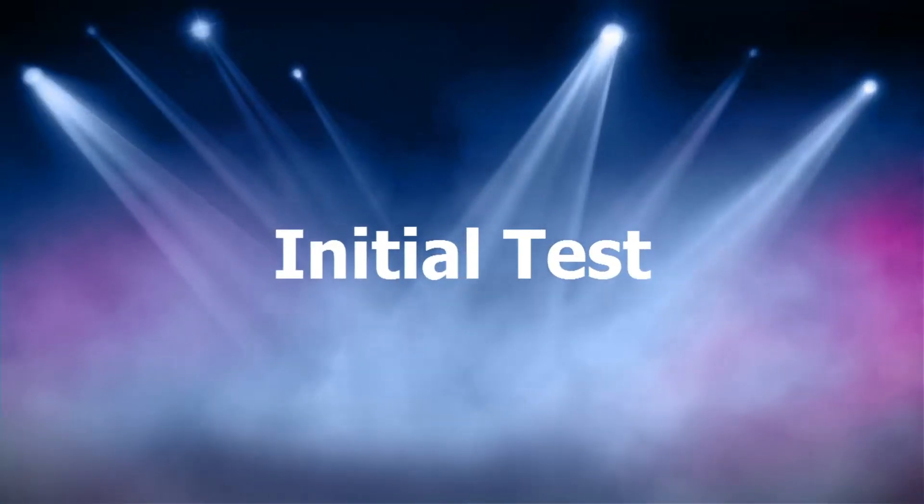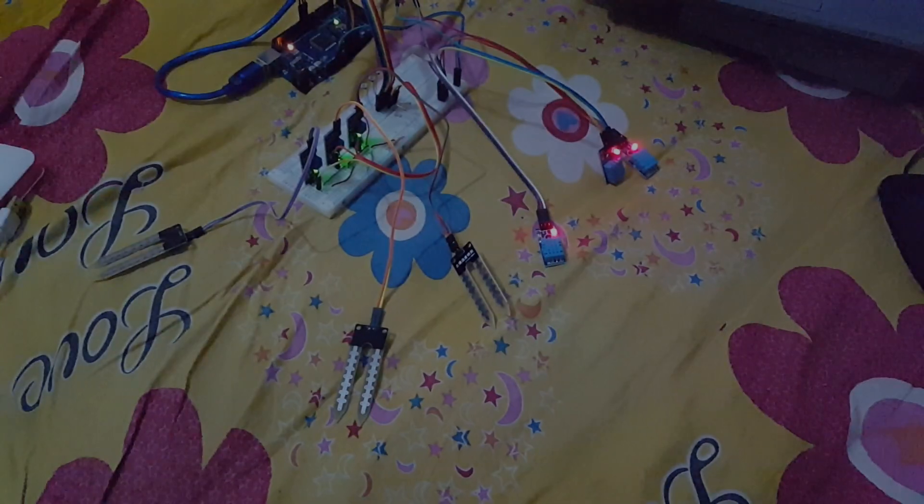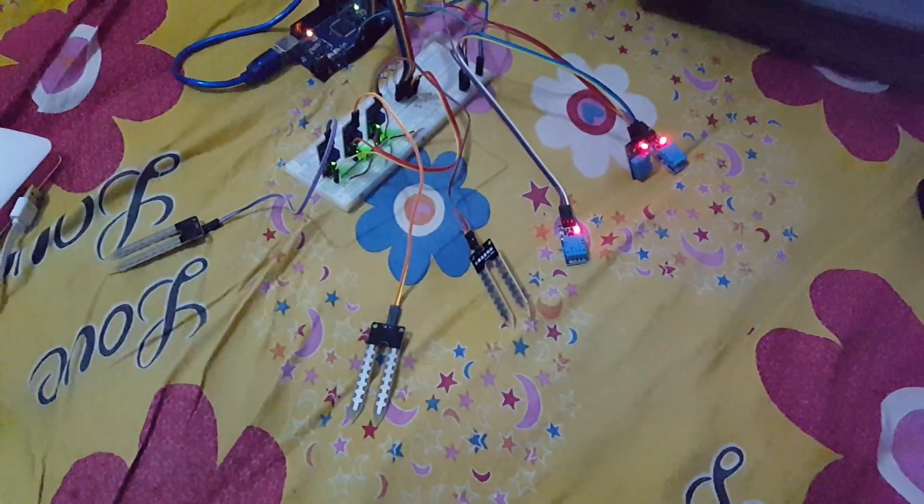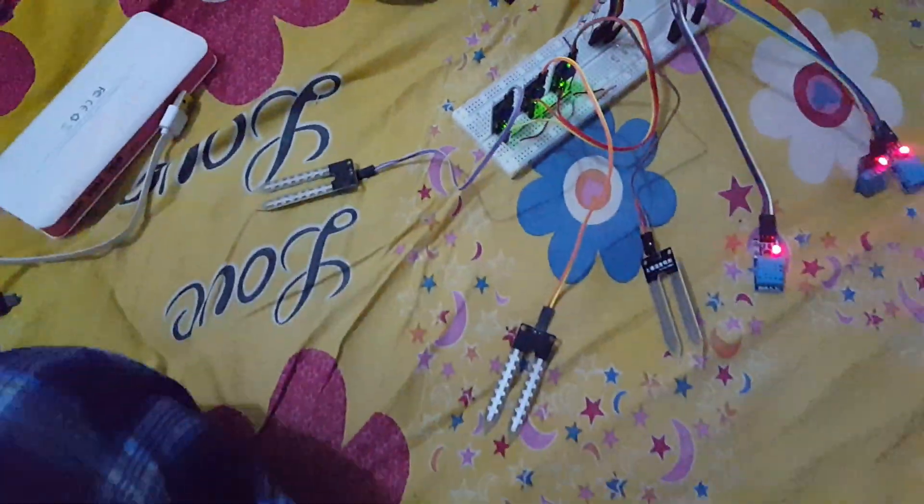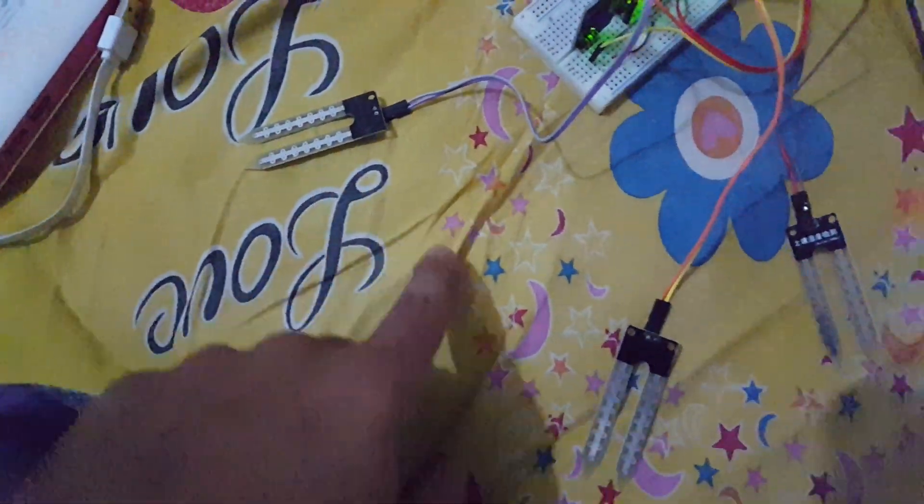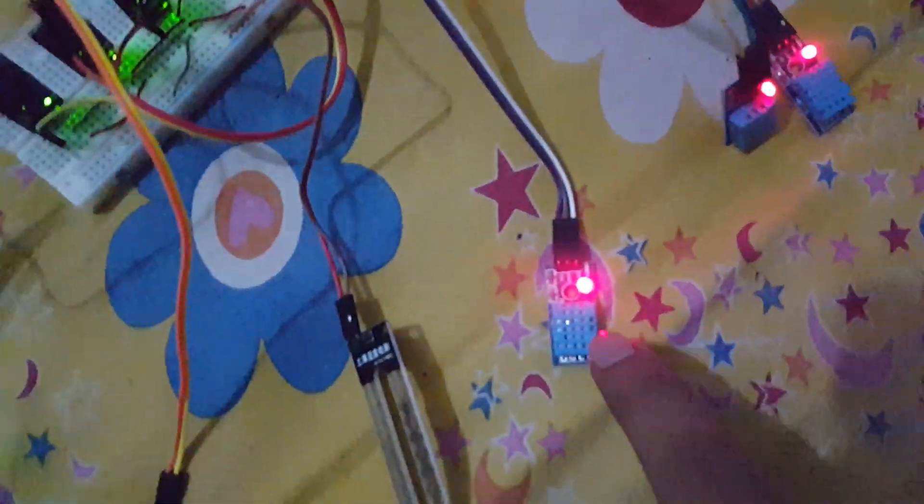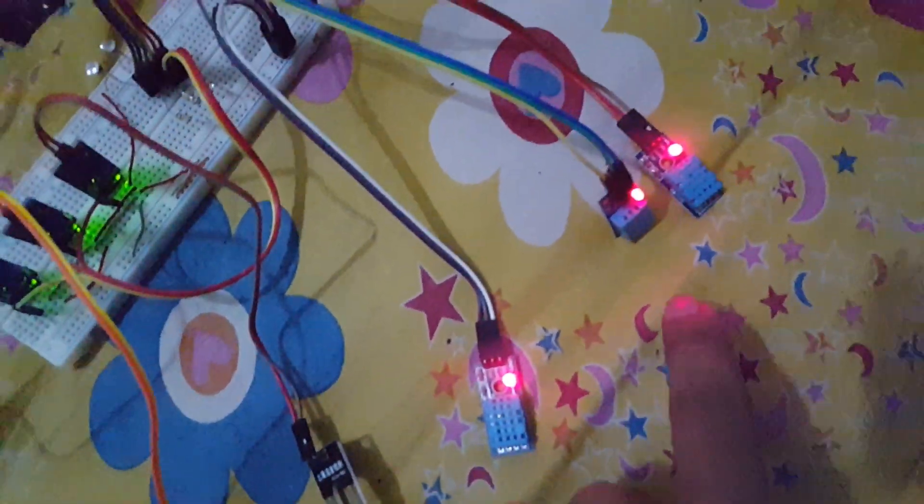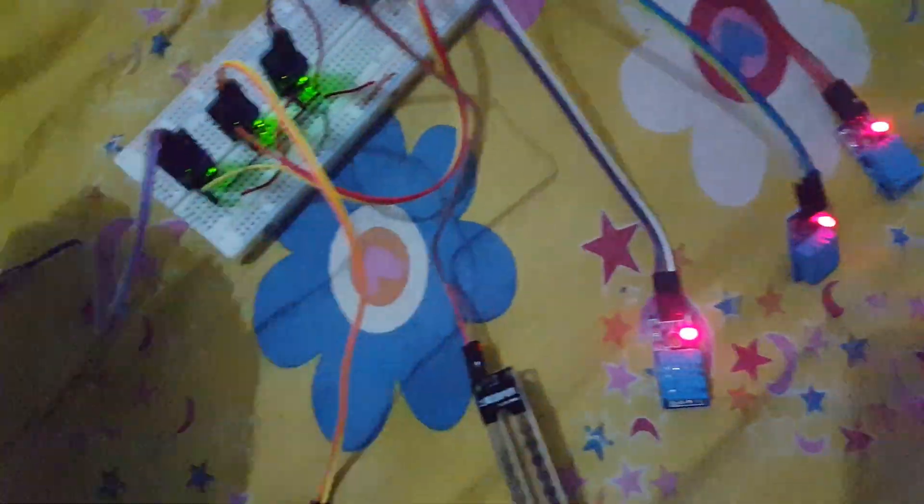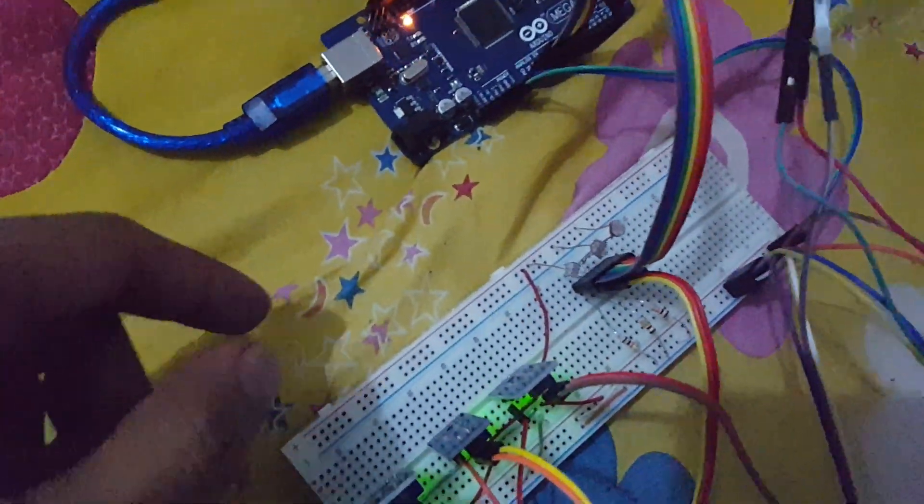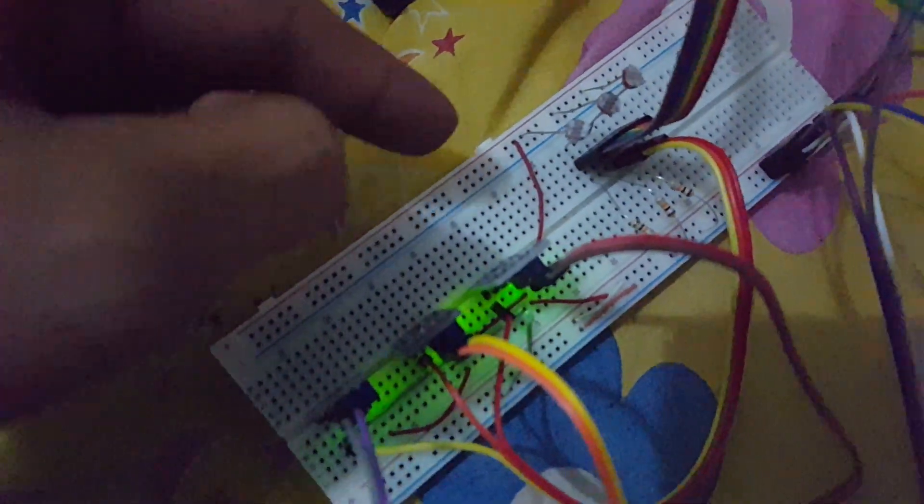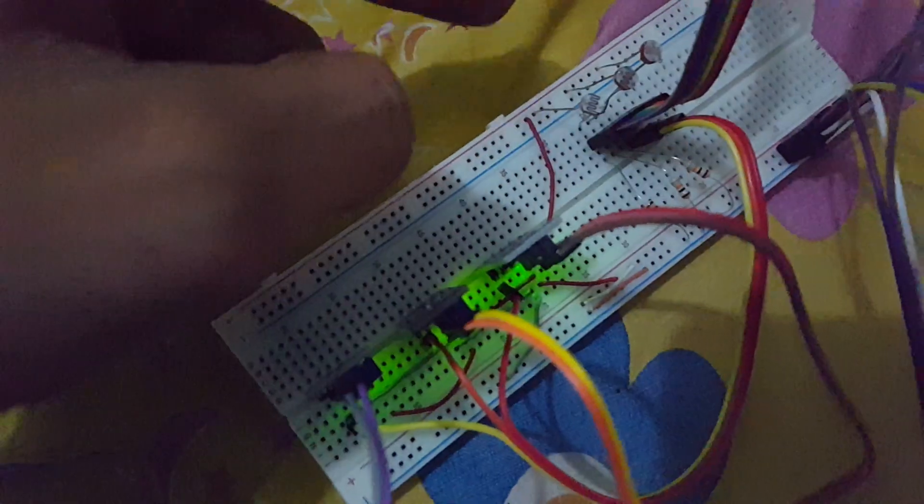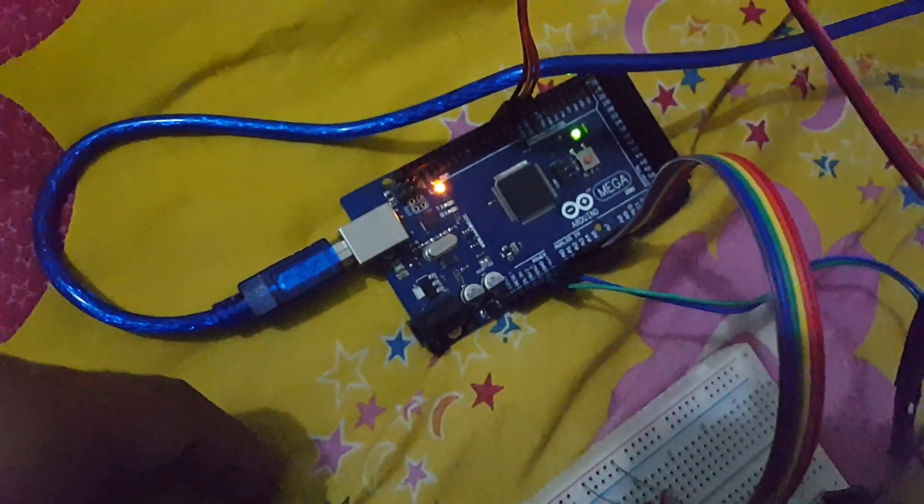Now it is the first initial test without any kind of web interface. This is the initial test. And you can see that I have connected the three moisture sensors, three humidity sensors and temperature sensors, and three LDRs to the Arduino MEGA.